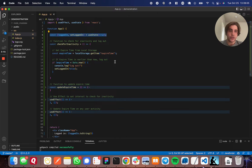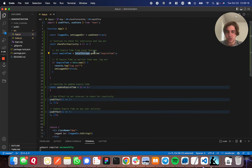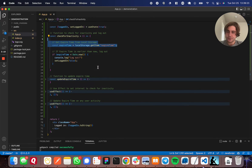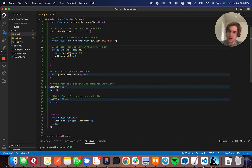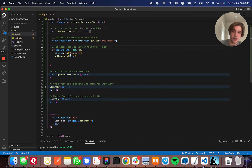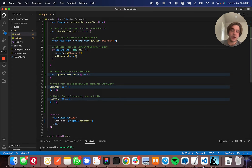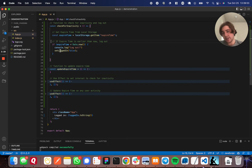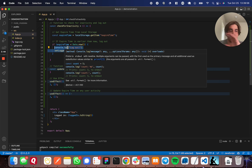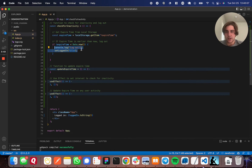So checkForInactivity: first it's going to grab the expire time from local storage, which is basically when was the last user activity plus 10 seconds. You do localStorage.getItem and grab your expire time and set it to a variable. Then you compare the expire time to Date.now, which is the current time. If expire time is less than the current time — so basically if the current time has passed what the expire time is supposed to be — then you're going to log out the user. In my case that means console.log logout and set the logged in state to false. Inside this if statement is where you do all the logging out, or maybe send a notification that says you've been inactive for 10 seconds — whatever you want to do goes right there.